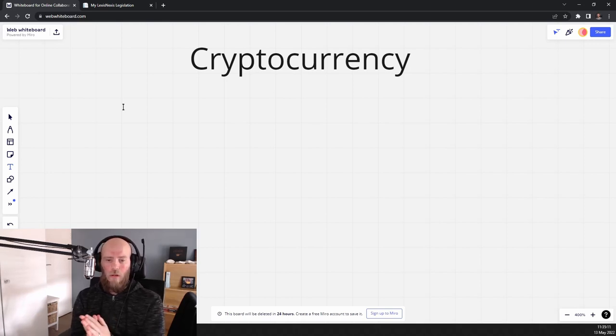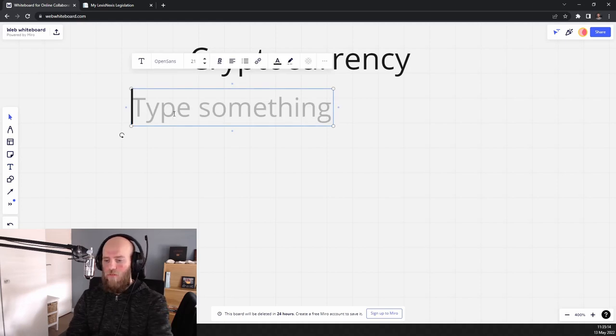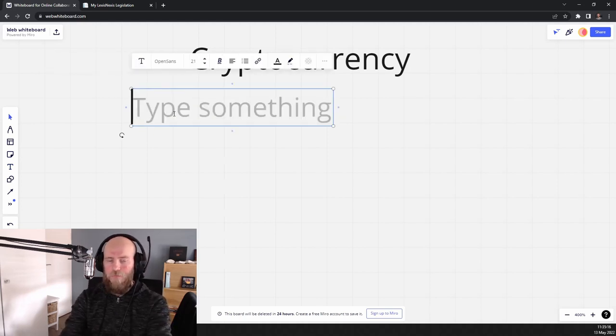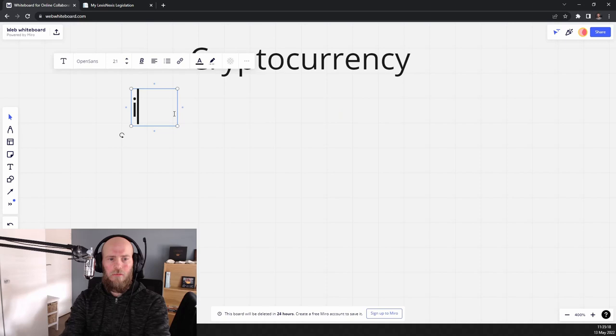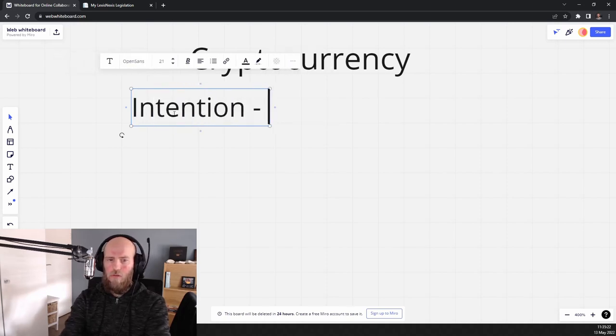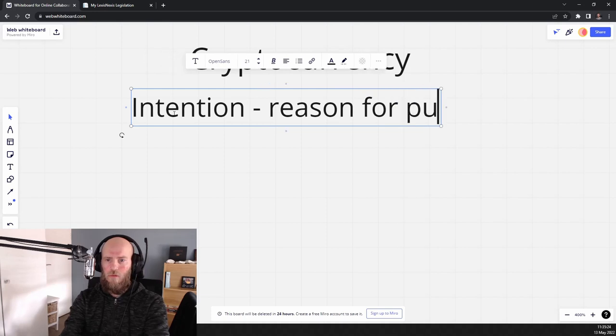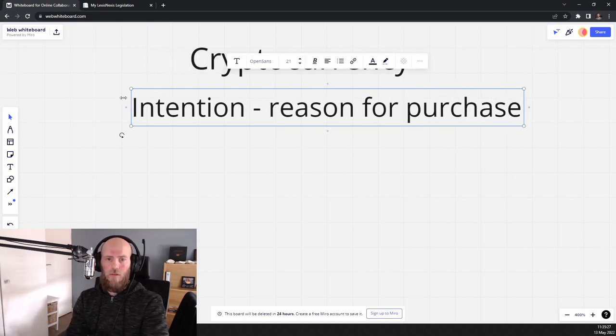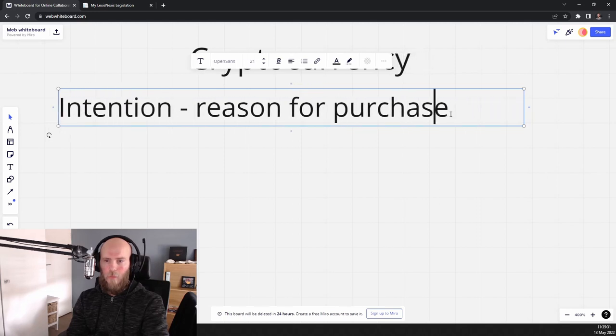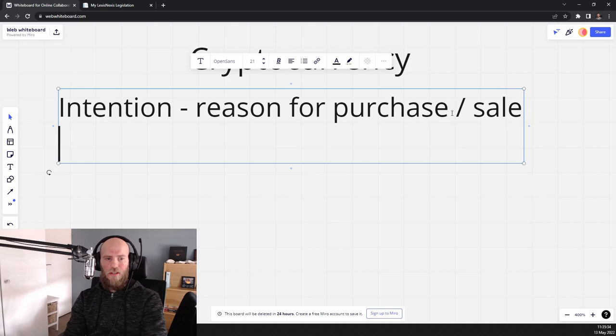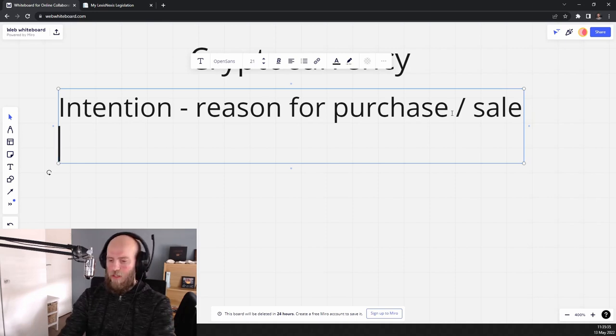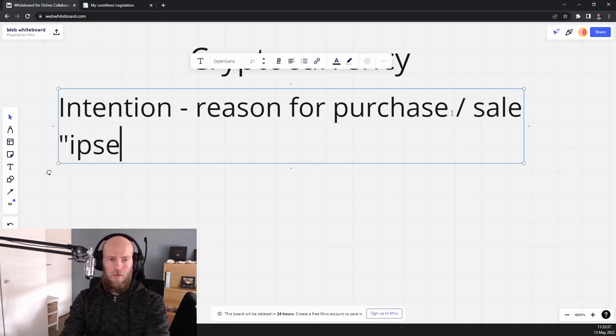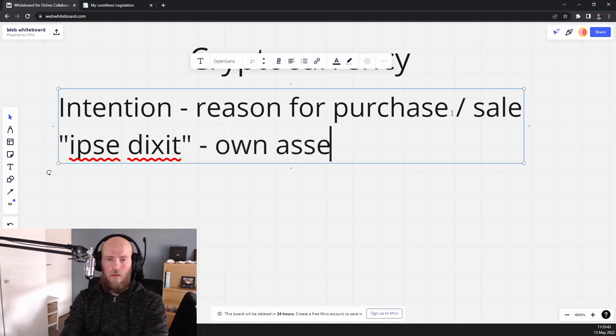So that is why when I deal with a client or in a consultation, what I often highlight is intent, intention, reason for purchase or sale. That's the first thing. The second thing is ipse dixit, own assertion.